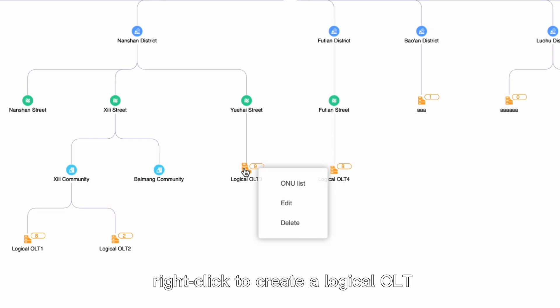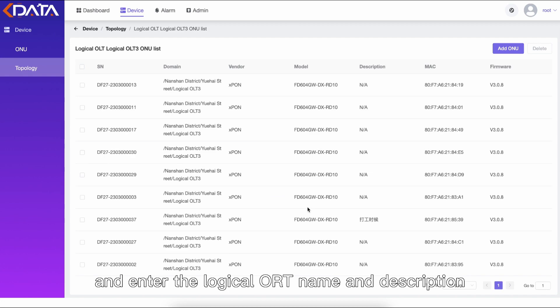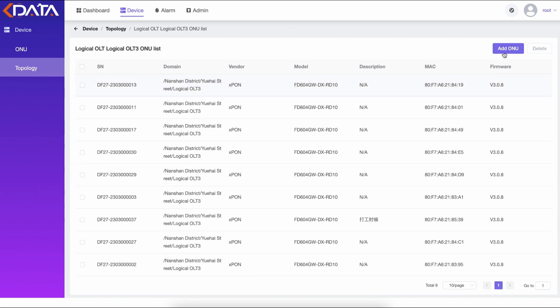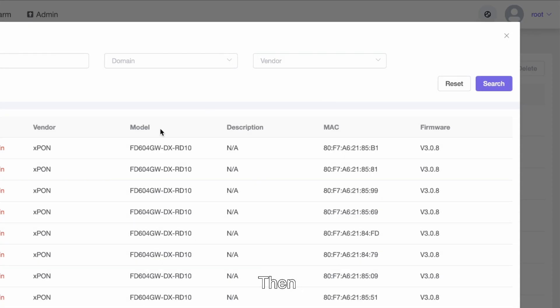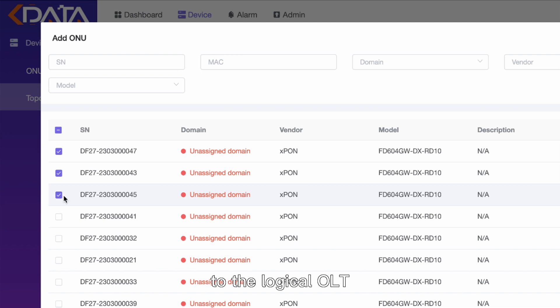Select a domain, right-click to create a logical OLT, and enter the logical OLT name and description. Then, associate and bind the reported ONU device to the logical OLT.